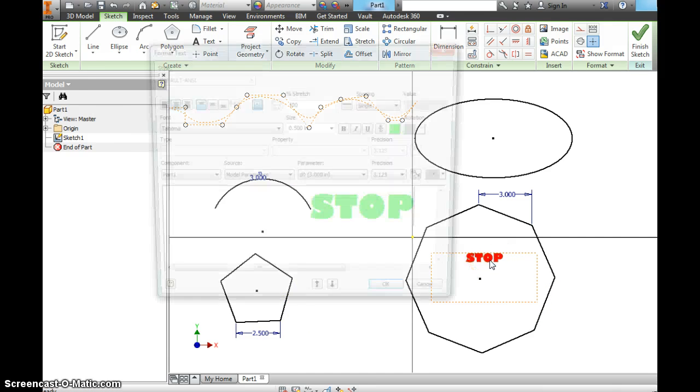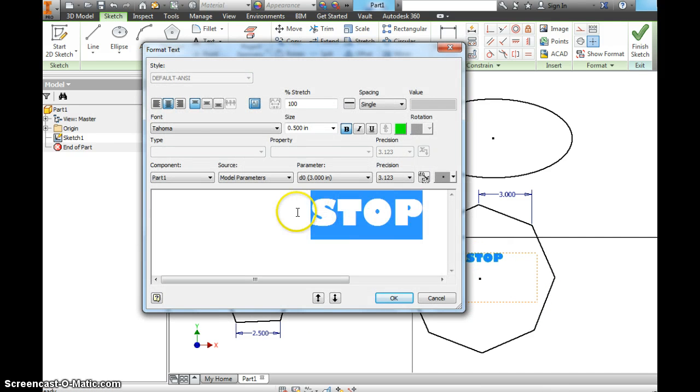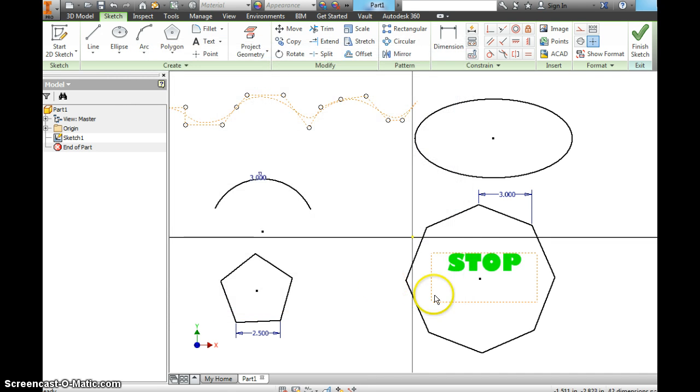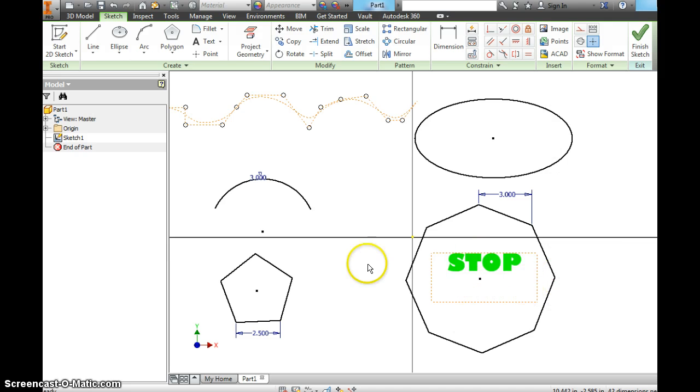That text isn't very big. So I'm going to double click it. Highlight it. I'm going to make it one inch. Hit OK. See how it got bigger. Then I'm done with that.